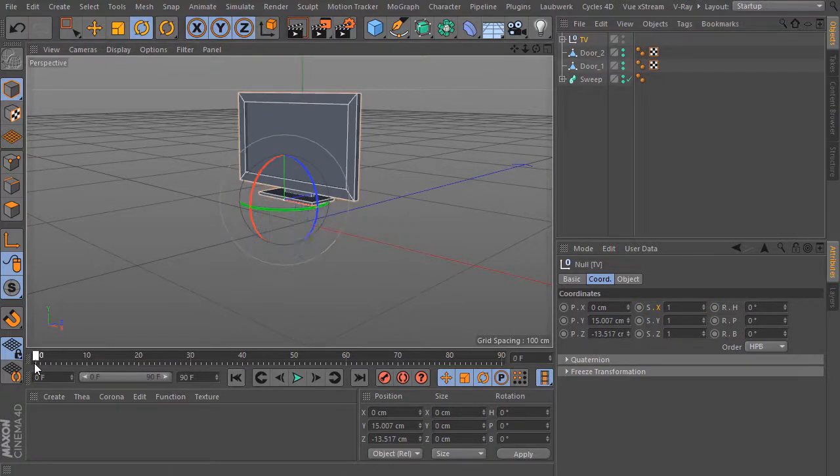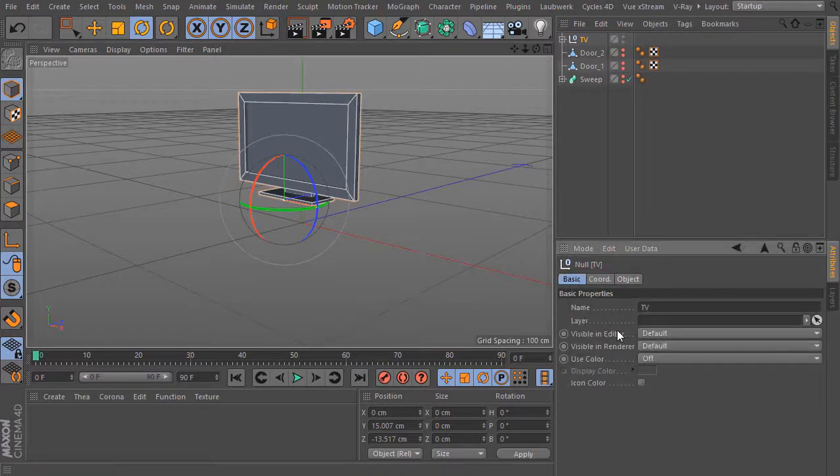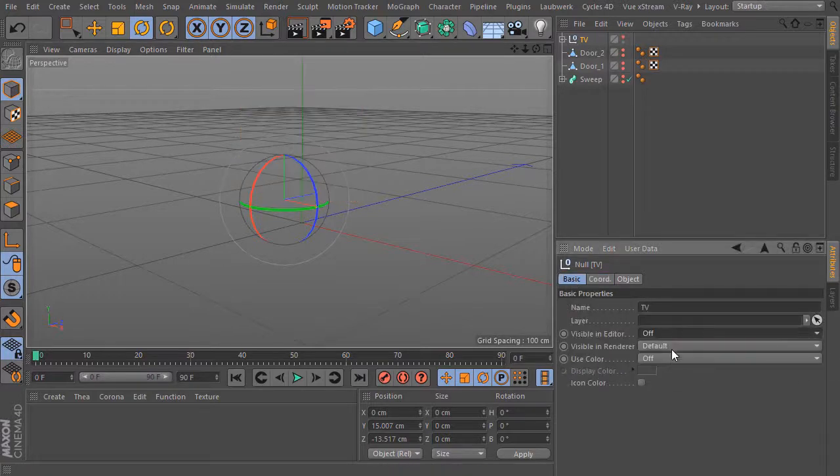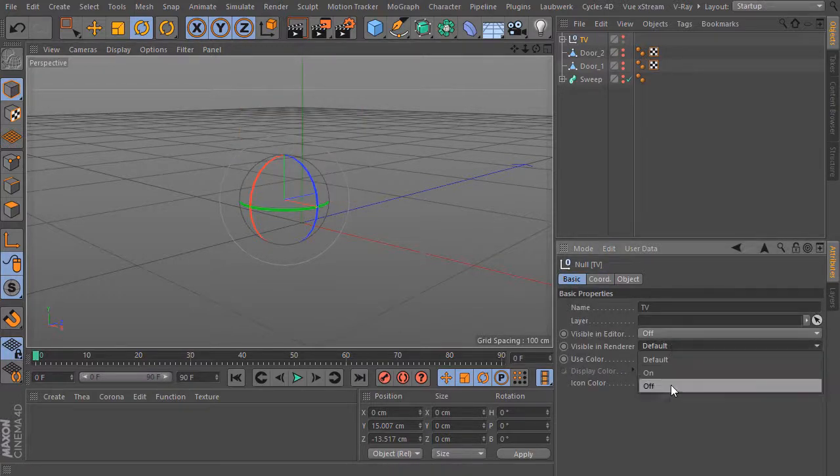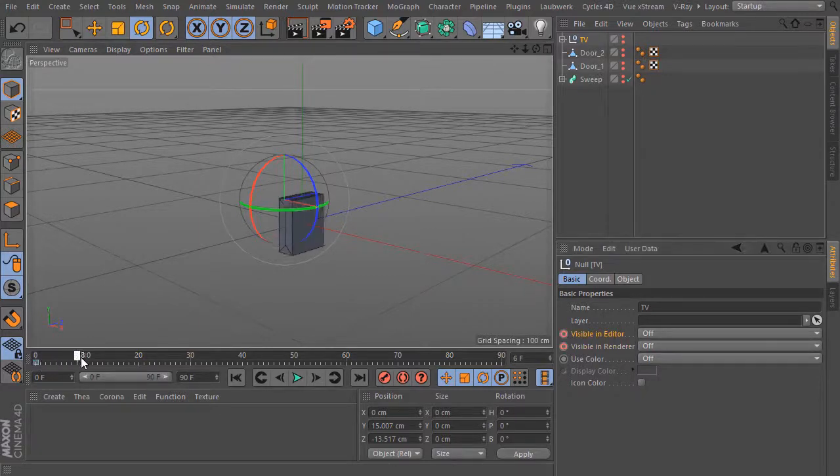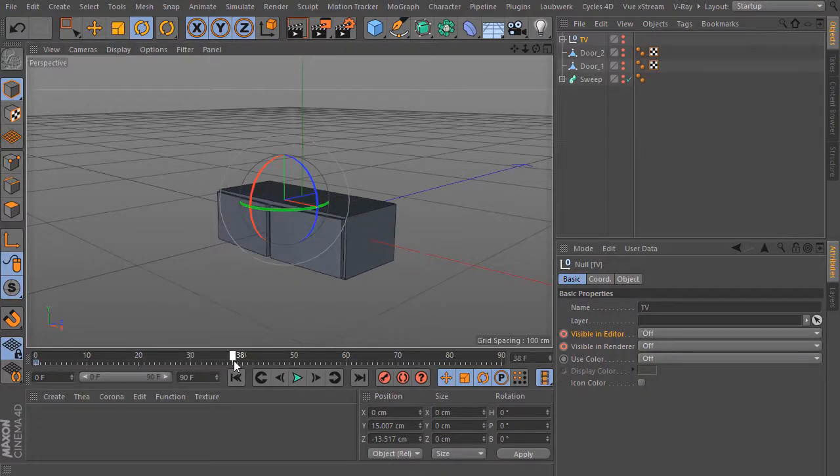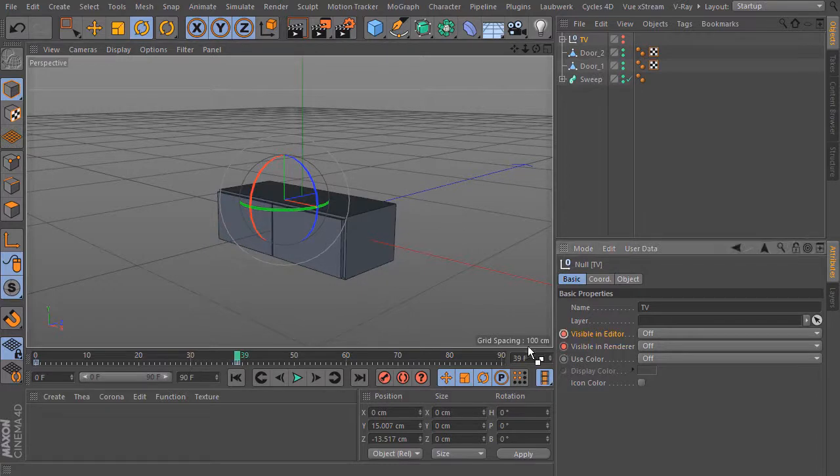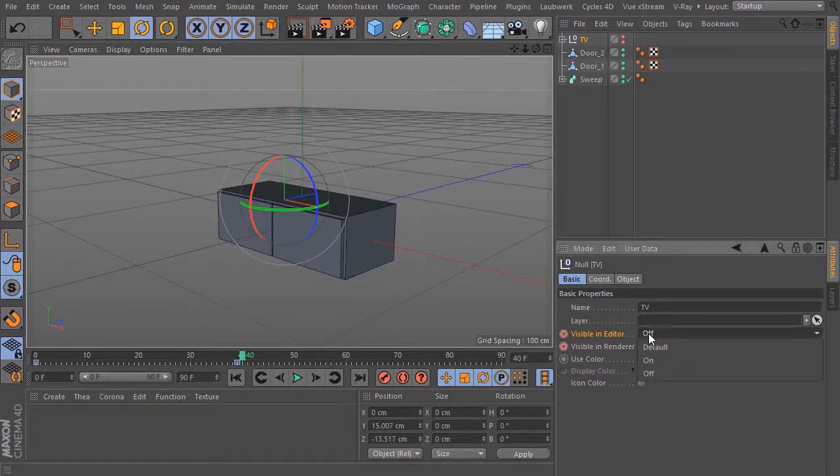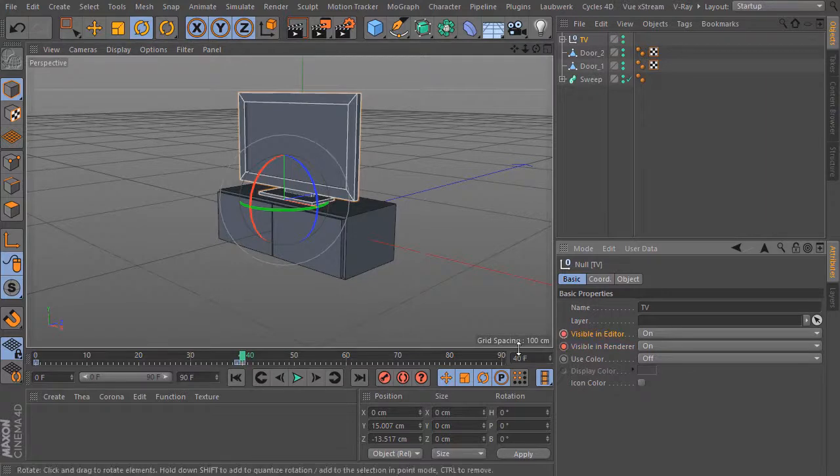Select the TV. Bring the frame slider to frame 0. Click on the basics tab and make the TV here invisible. So set the first keyframes. Then bring the frame slider to frame 39 and set the next keyframes. Now bring the frame slider one step forward and turn it on.